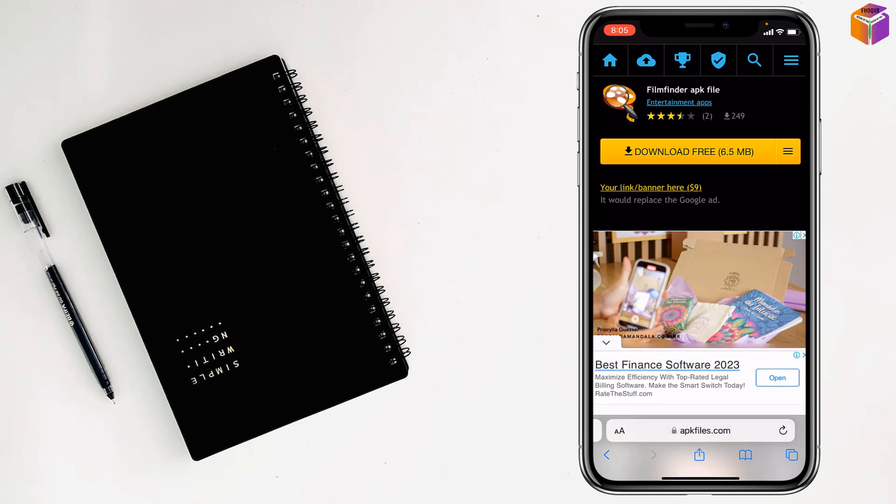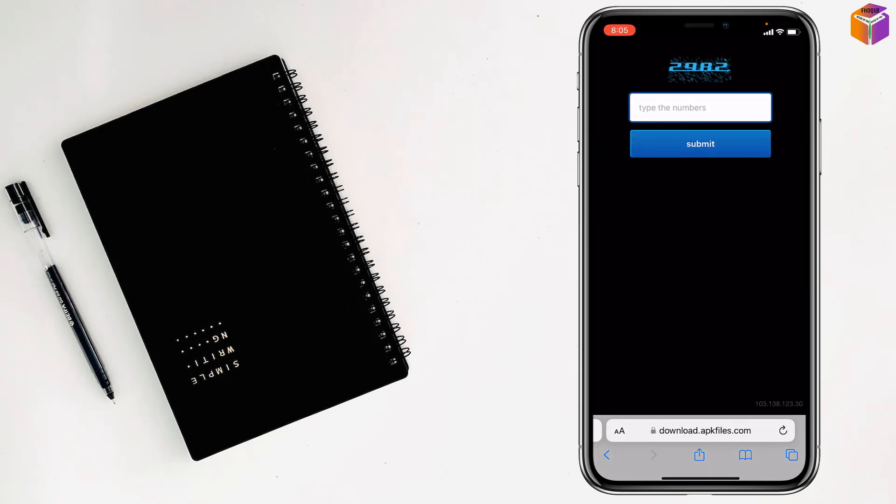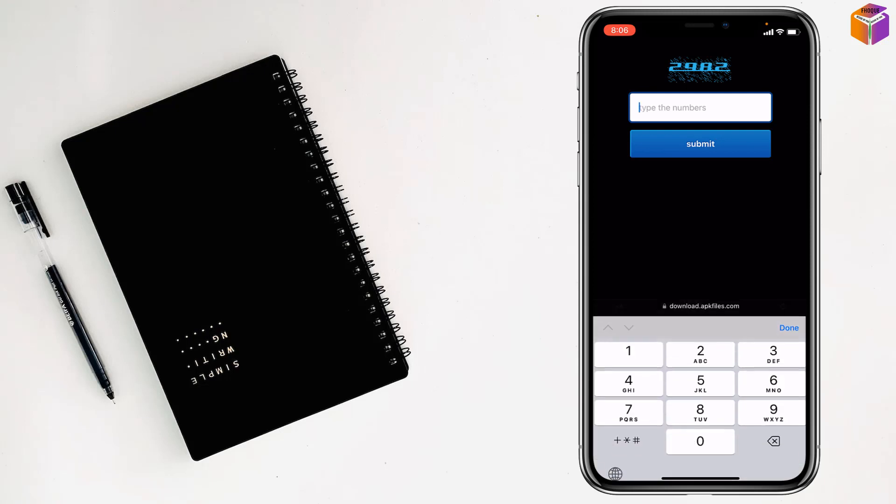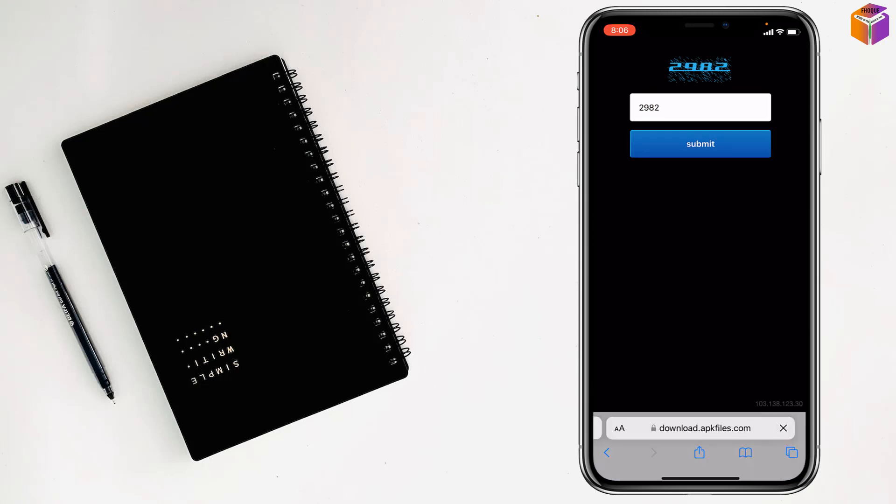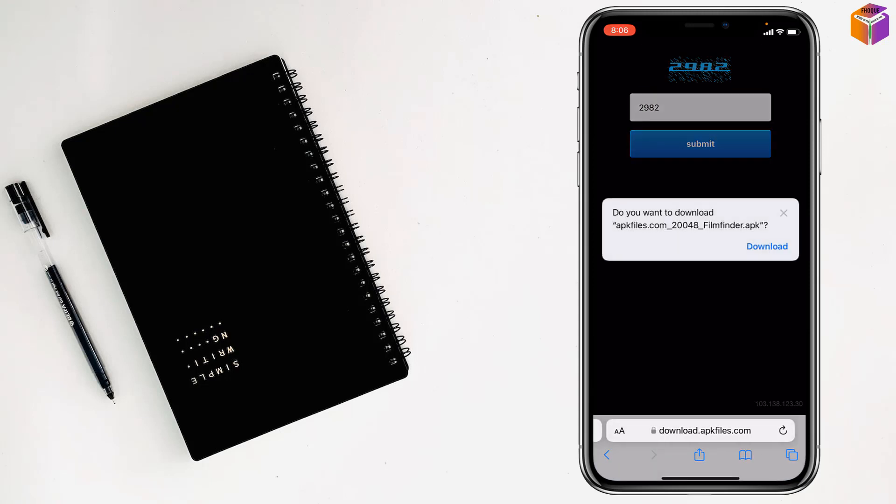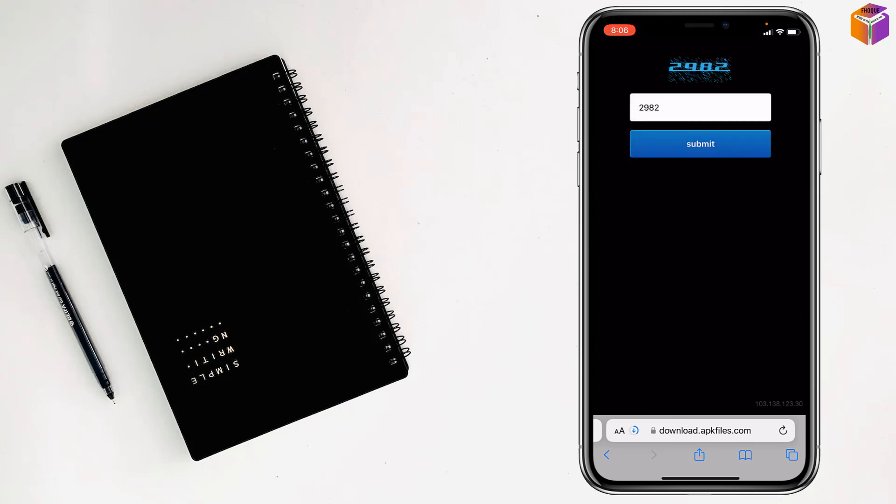This one is 6.5 megabytes. Just tap on here and you have to type here the code like 2982, then you have to tap on submit. Now tap on submit and it will be started to download. It has been started to download and it is downloading.